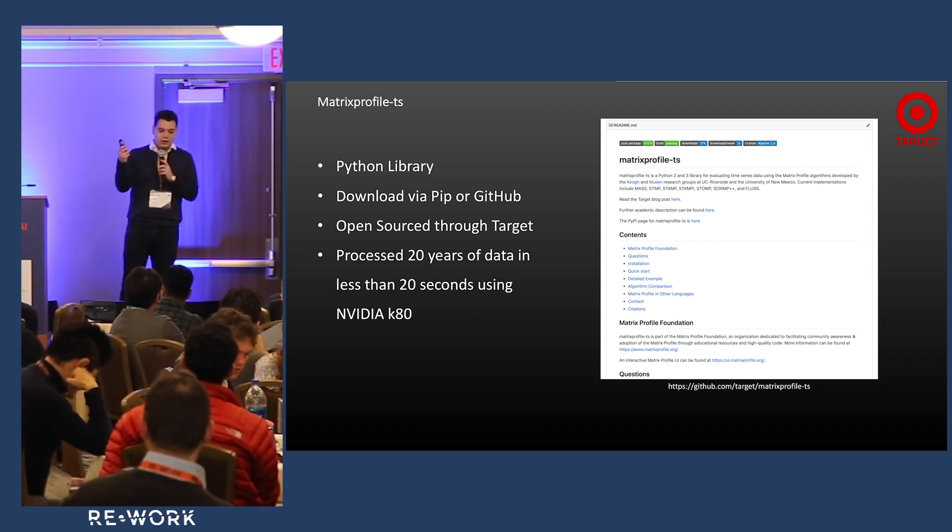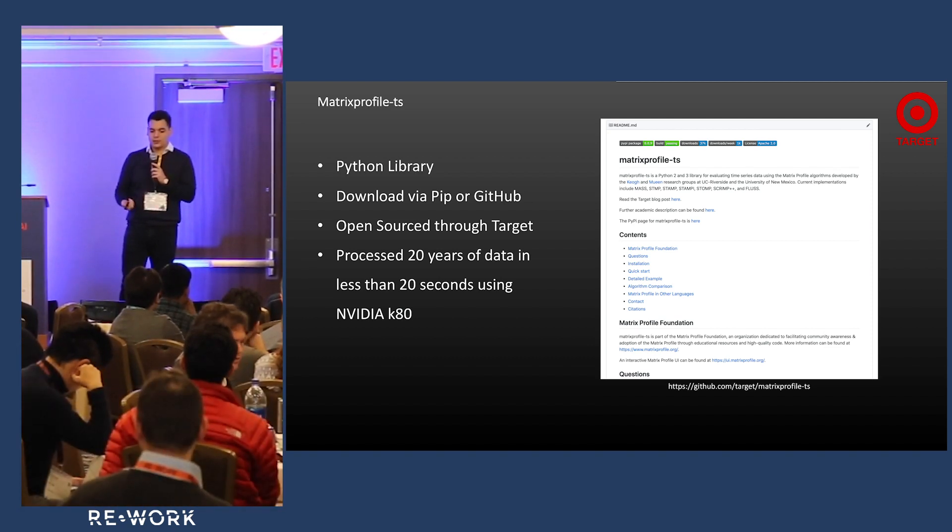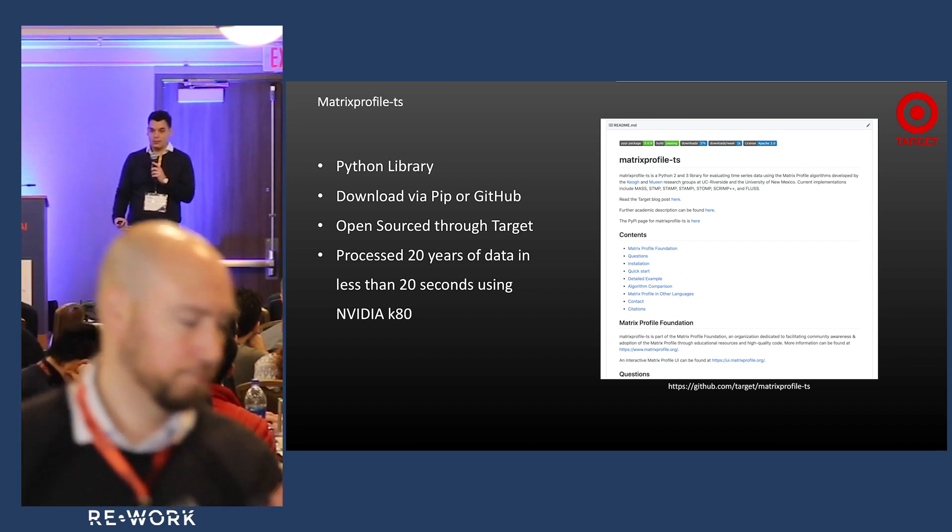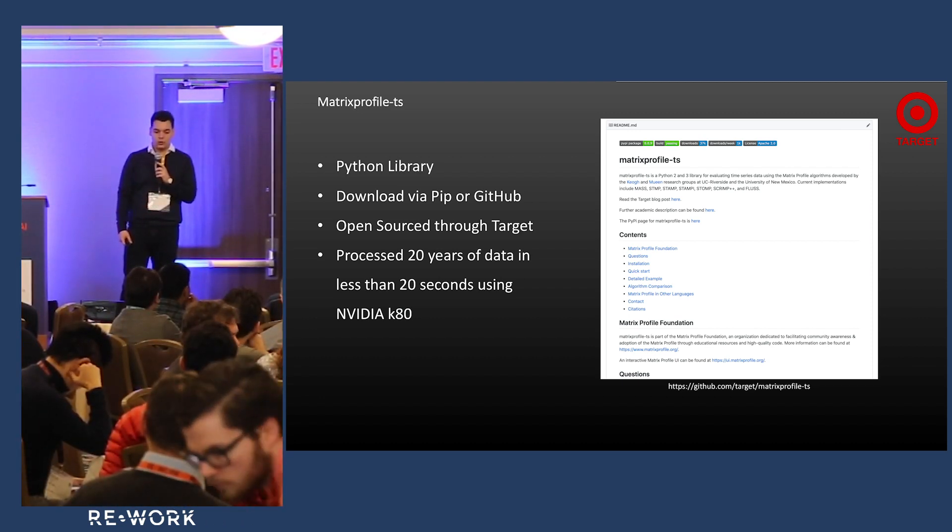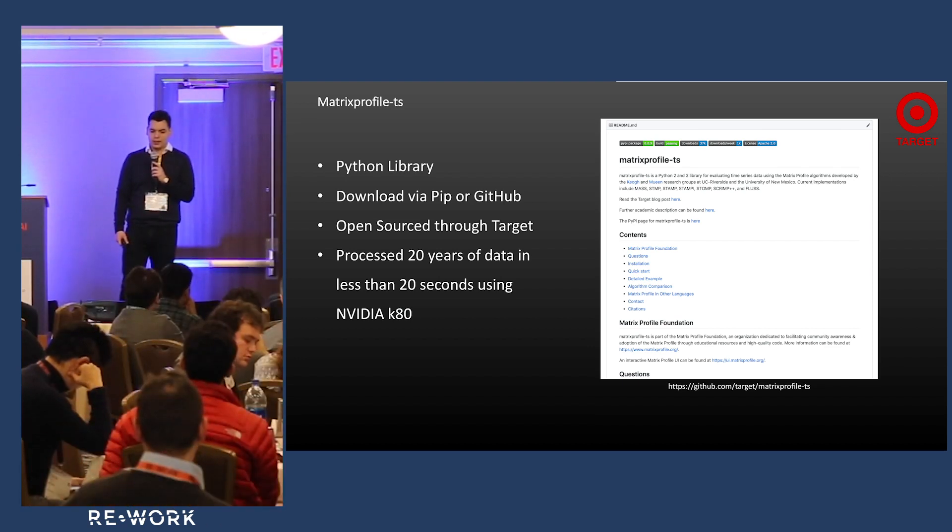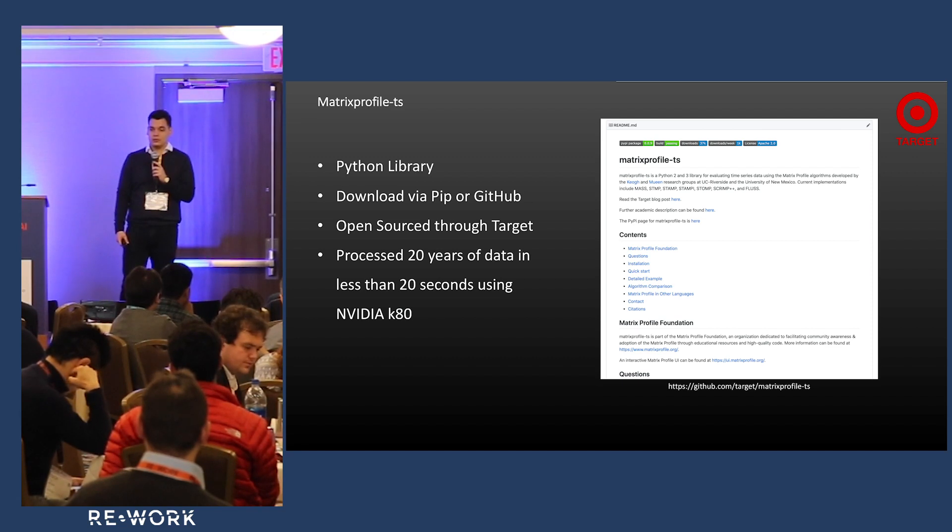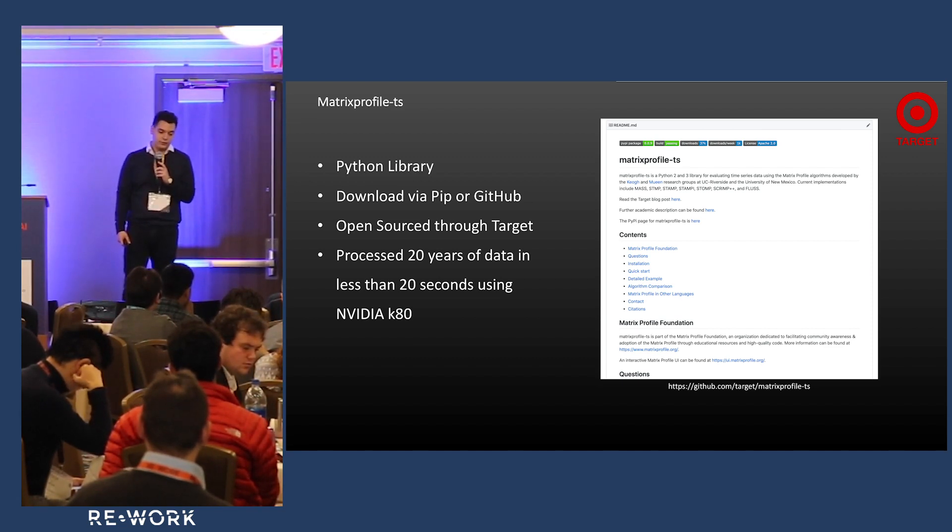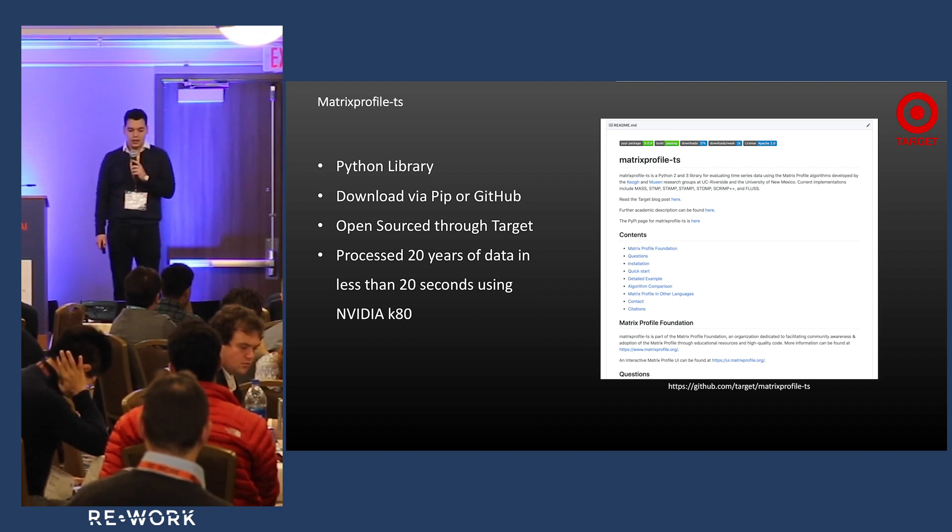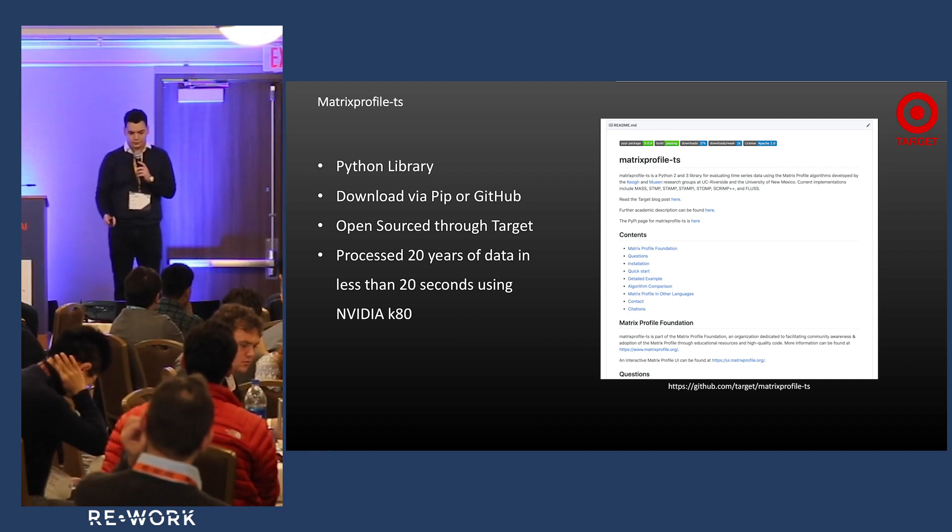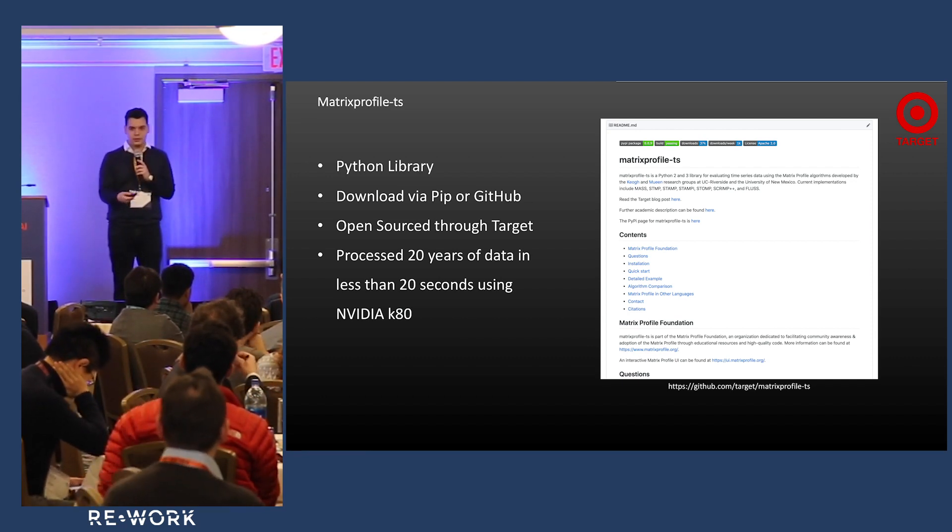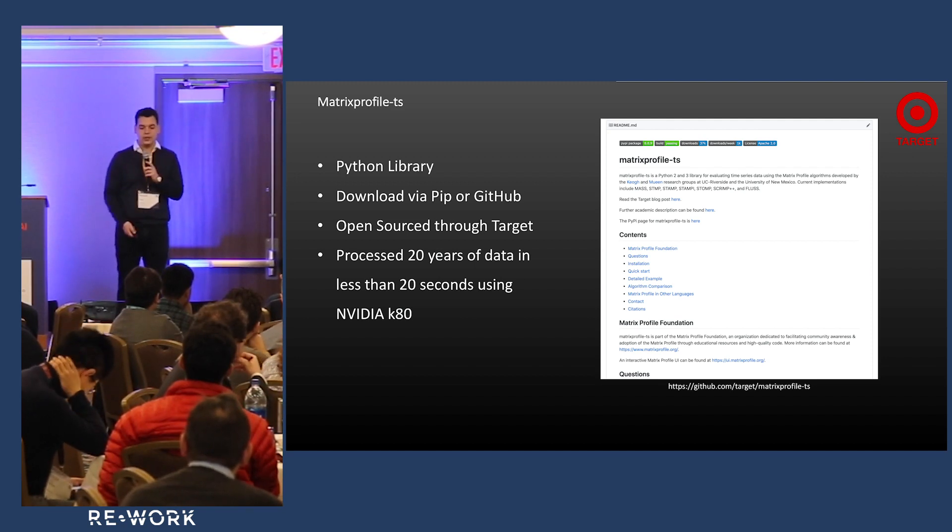We did a blog post about this when we first open sourced it and wanted to do a benchmark. I slapped together a GPU implementation of one of the algorithms called Stomp, and we were able to process 20 years of data in less than 20 seconds - technically 17 seconds. 20 years of data in 5-minute aggregation, about 2 to 3 million rows. It was pretty impressive. We did this on a GPU for NVIDIA K80, so it's a lot faster. I'll mention the algorithms - you can calculate this matrix profile in multiple ways.